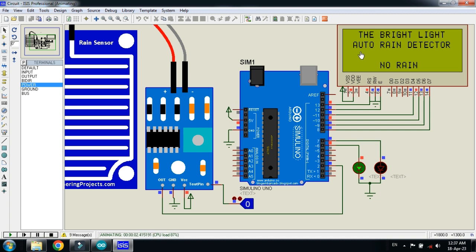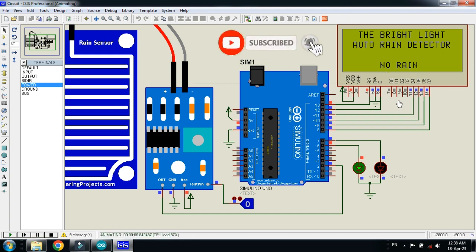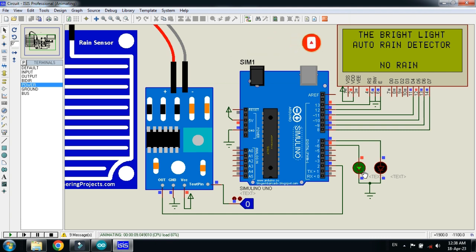Now run the simulation. Here you can see the display showing the channel name and the project name 'Automatic Rain Detector'. Here you can see the state of the rain - it shows 'No Rain' and the green LED is turned on, which means no rain is detected. Logic state zero means no rain.